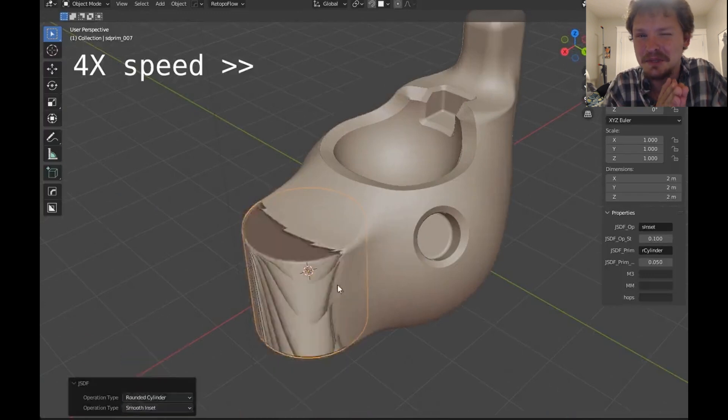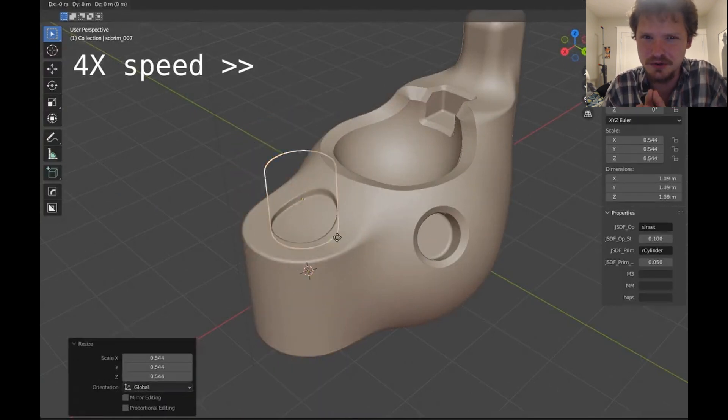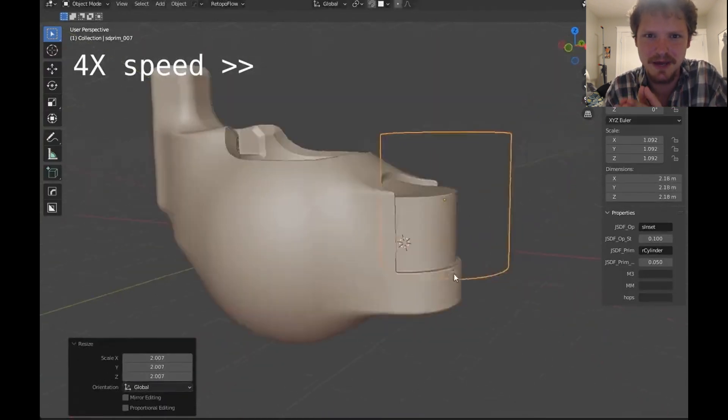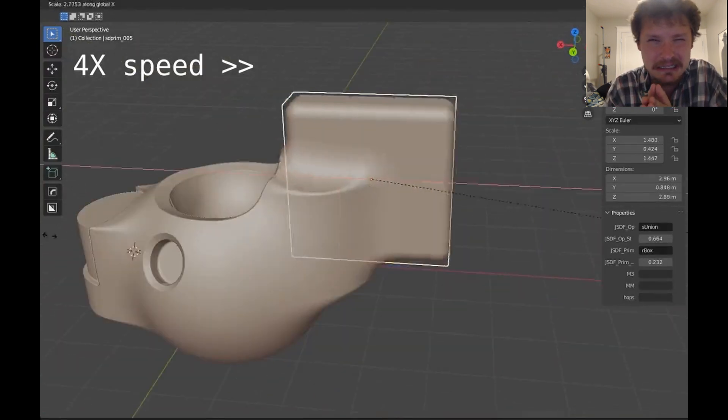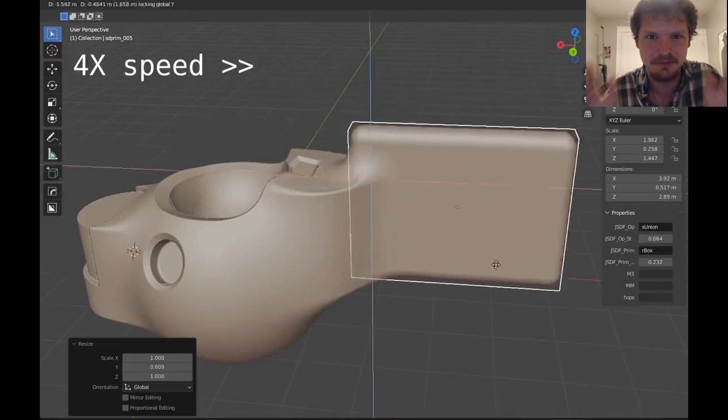Now, we have something similar in Blender right now, metaballs, which does kind of the same thing, but let me show you.